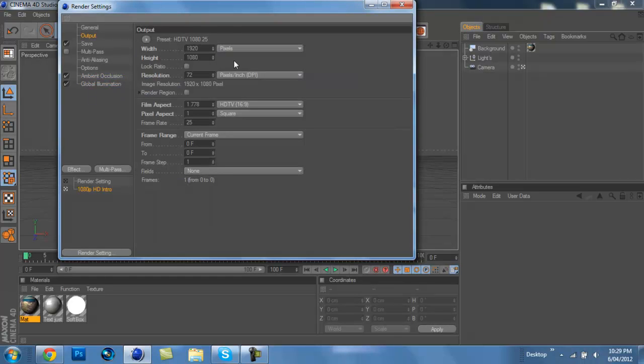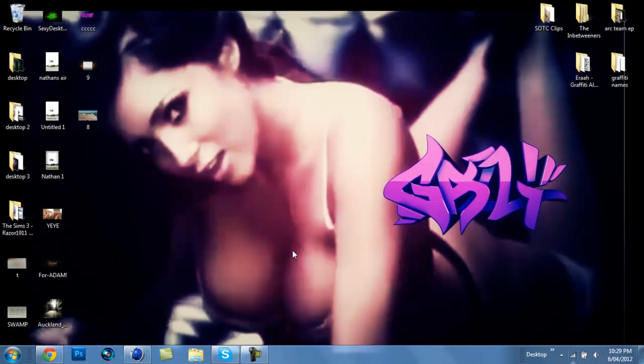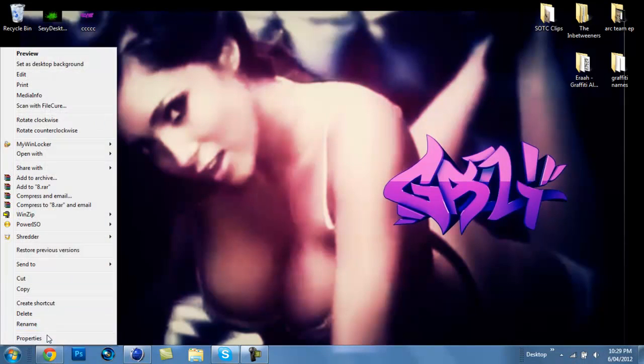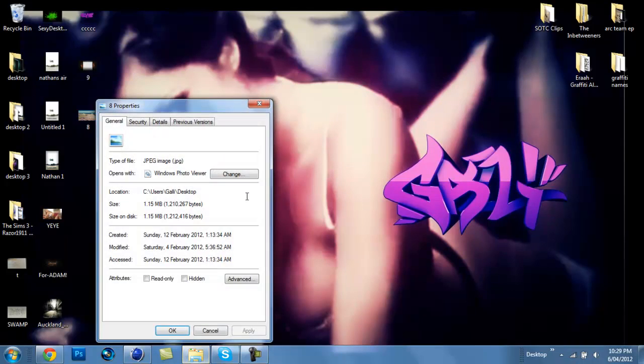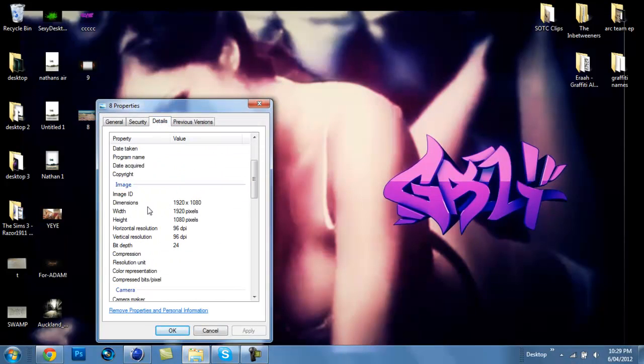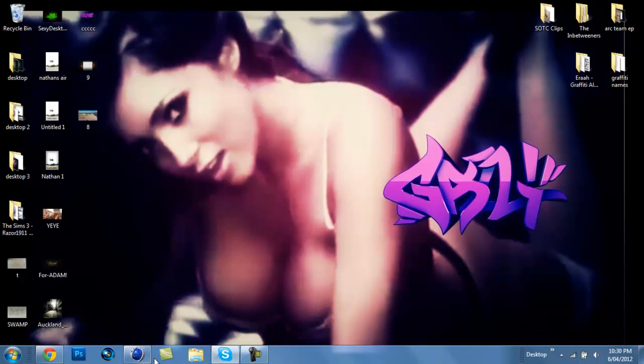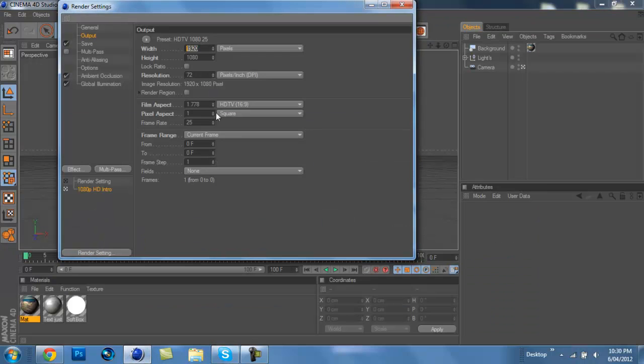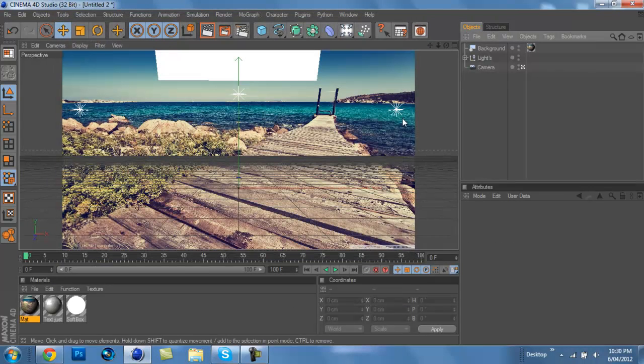When you go to output, you're going to want to go to your picture, right click on it and go properties and then go to details. It should say dimensions. You're going to set your dimensions the same as the picture dimensions. Mine's already set. That's about it.